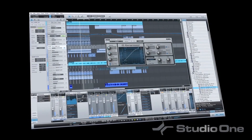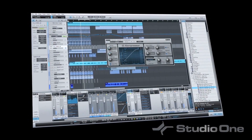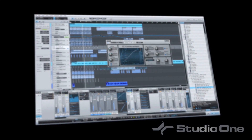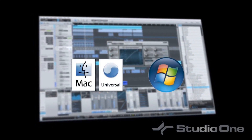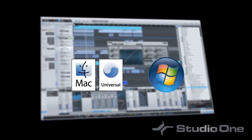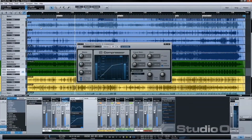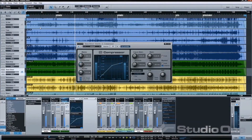Studio One from Presonus is a groundbreaking music creation software for Mac OS X, Windows XP, and Vista that makes producing music ridiculously simple. Including everything you need to record, mix, master, and release professional quality audio, Studio One is a complete solution, yet it is so easy to use that you'll be making music in no time.